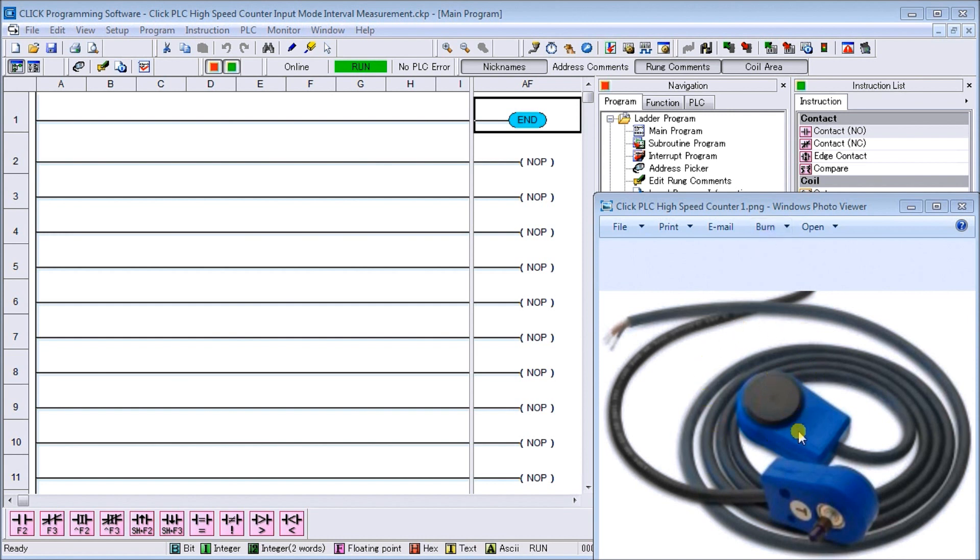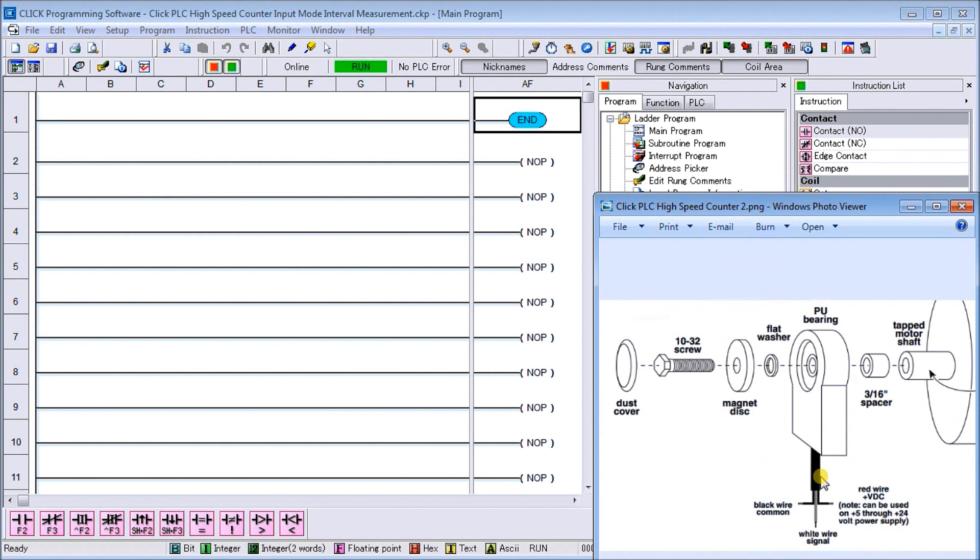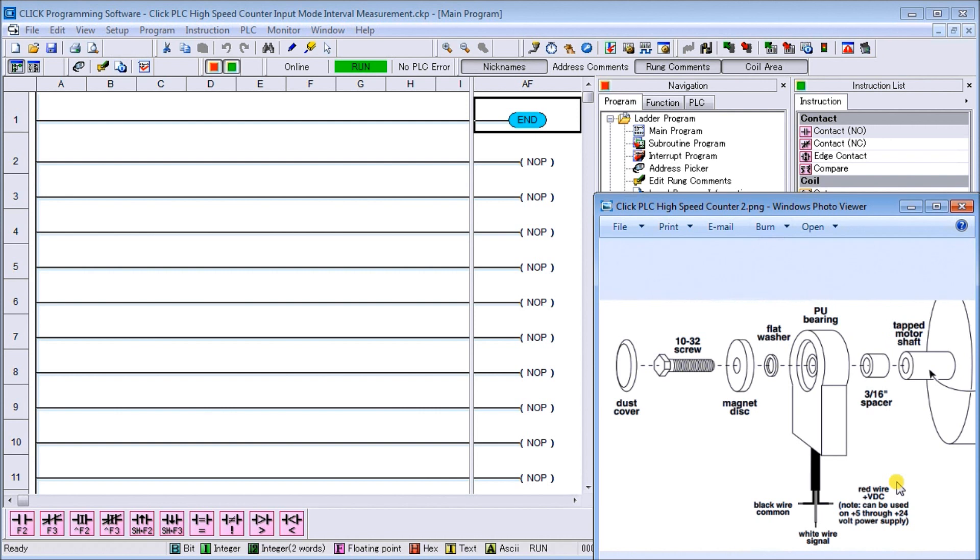DART magnetic pickup, which is typically wired into a motor shaft. Here's our wiring diagram with black (signal), white, and red (plus voltage). We'll take that into the Click PLC, and this can be wired up either sinking or sourcing for the connection.